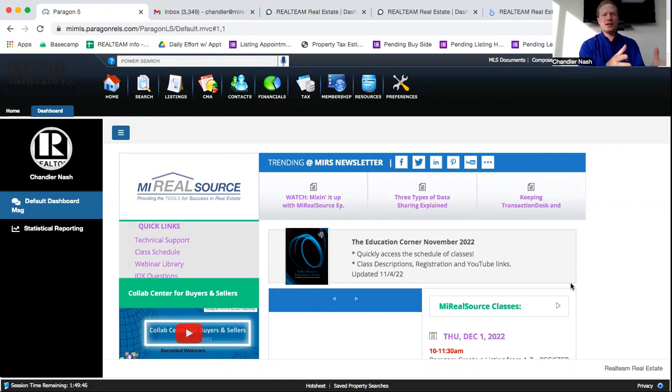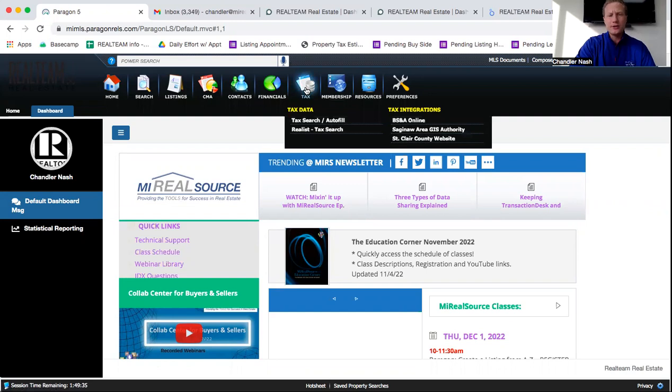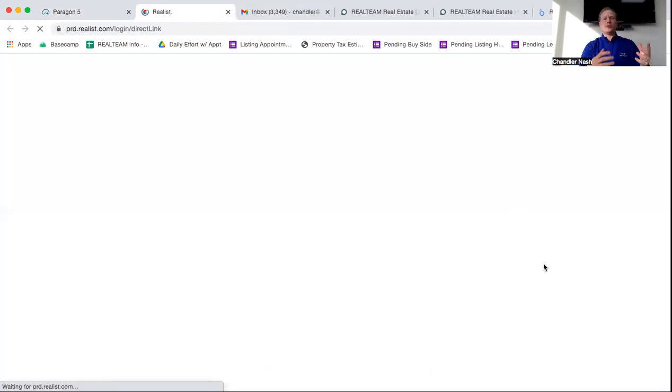But for this video, we're going to use the MI RealSource Realist Tax Search. So you're on your dashboard here on MI RealSource, you're going to go to the top bar here, tax, you're going to click it and click down into Realist Tax Search.